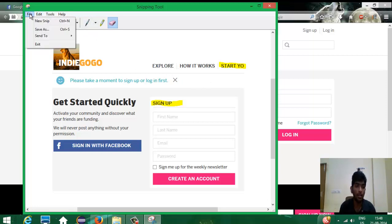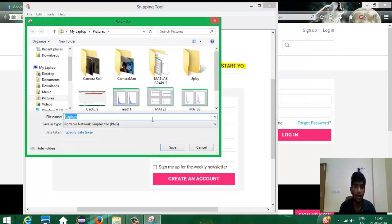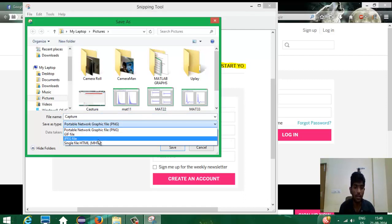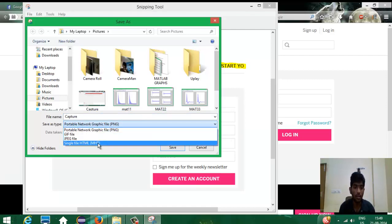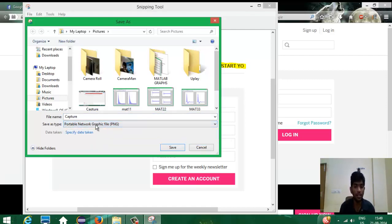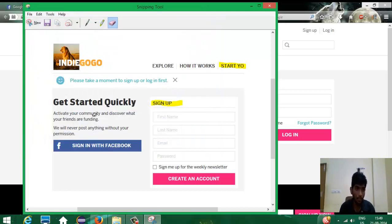We have to save it as an image. File, save as. And you can save it in many forms: GIF, JPG, HTML, single file, HTML and PNG. PNG works fine. I am going to save it as first snip. I am going to save it.